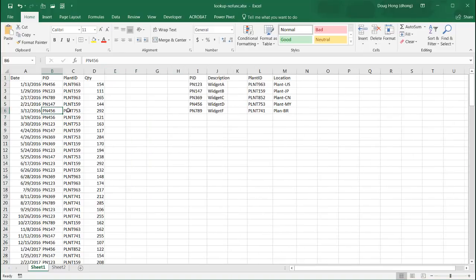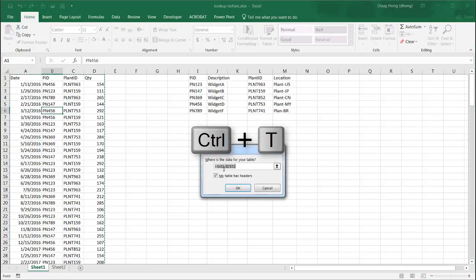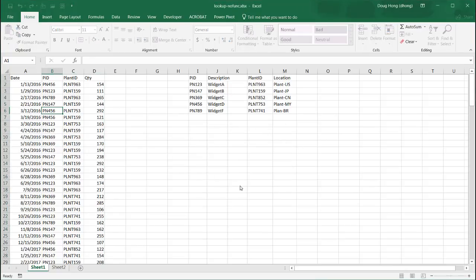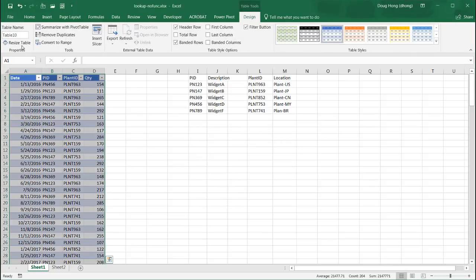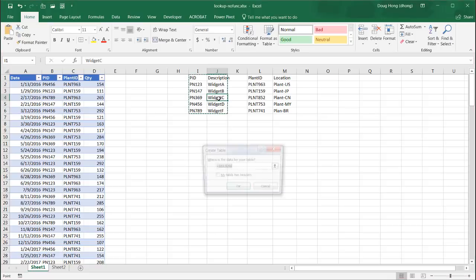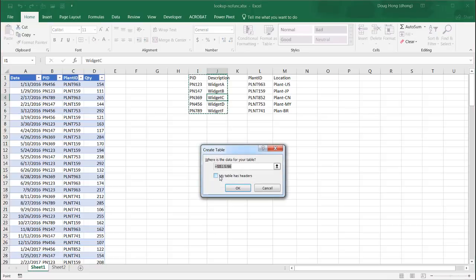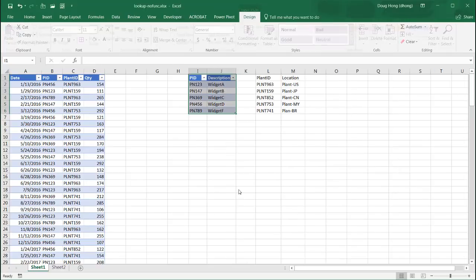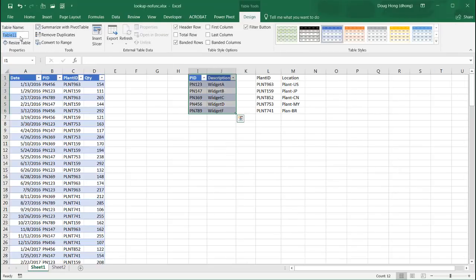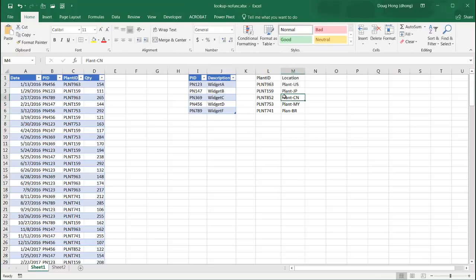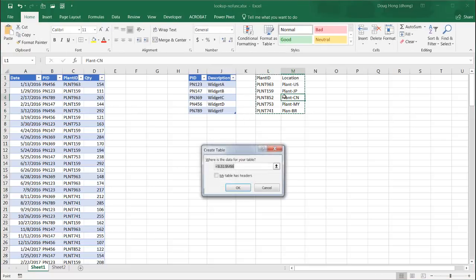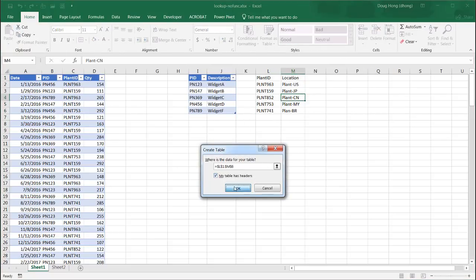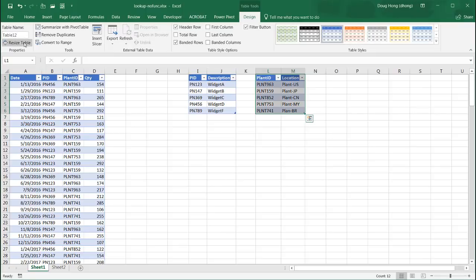And I got to turn each of these ranges into a table. So I'll turn that into table, control T to turn that into a table. Click OK. And we'll call this table sales. This, the same thing, control T to turn that into a table. My table has headers. That is the first row there. Click OK. And let's call this parts. And this one is control T to turn that into a table. My table has headers and we'll call this one plants or just plant.